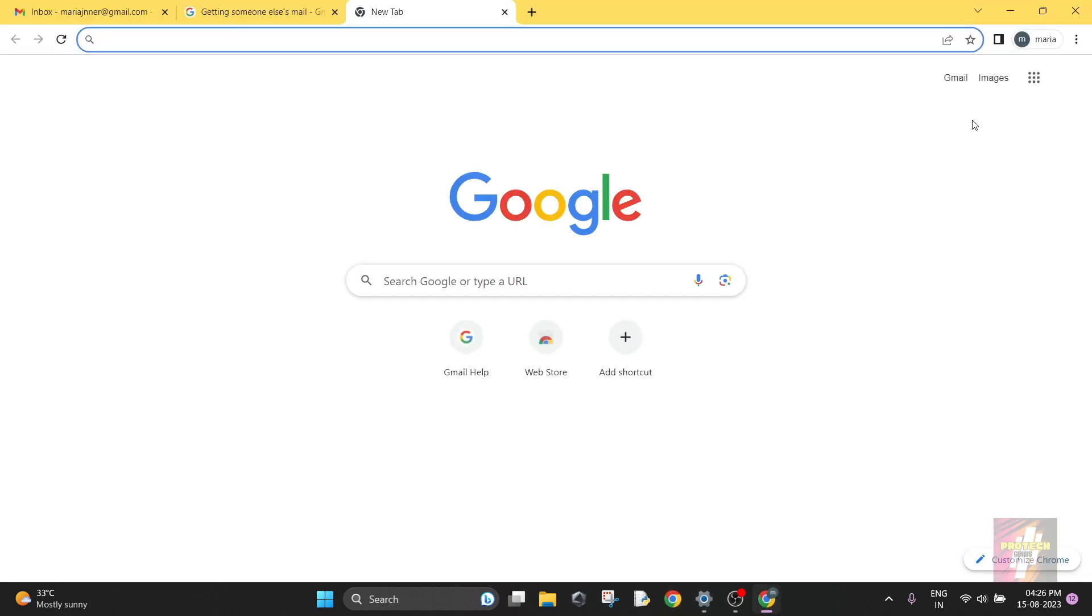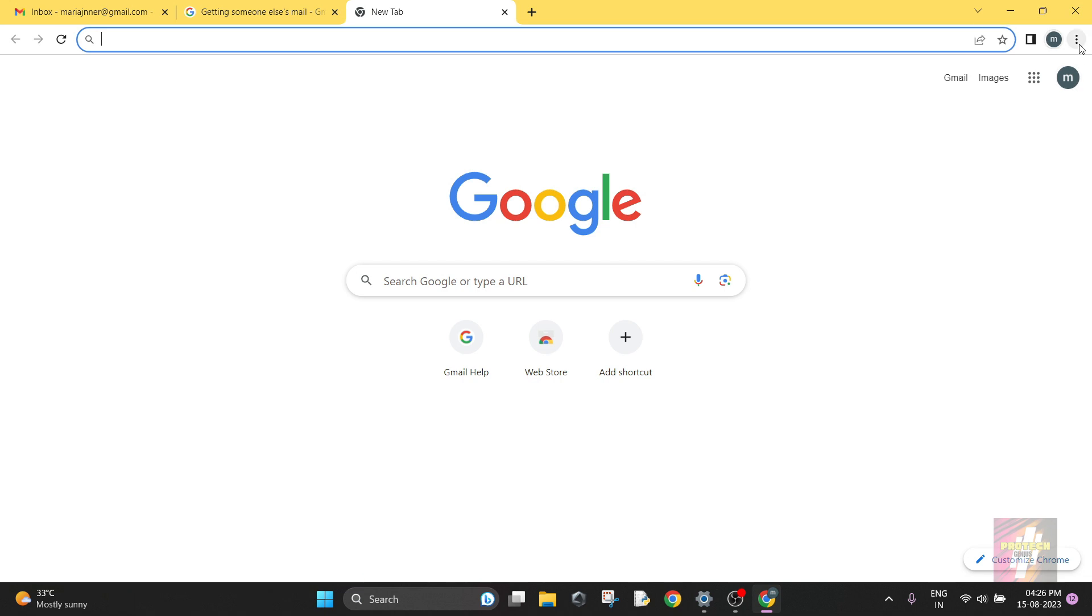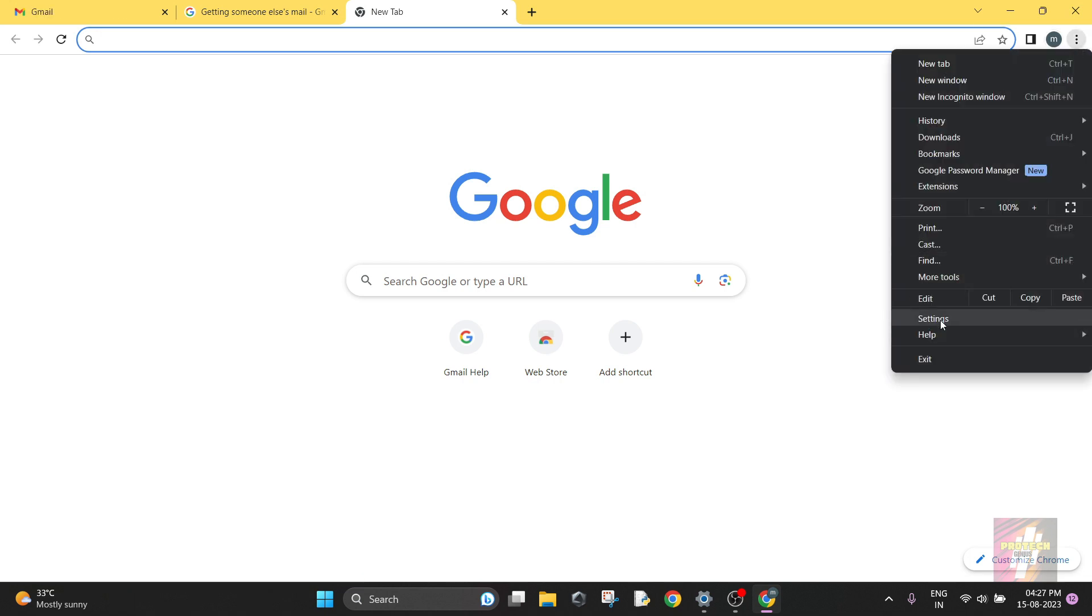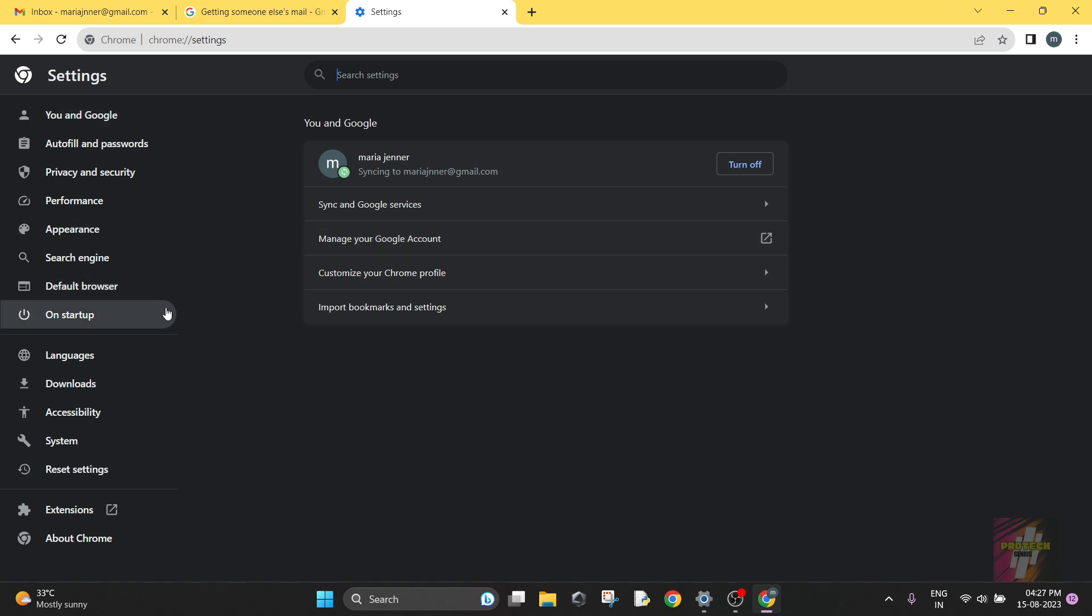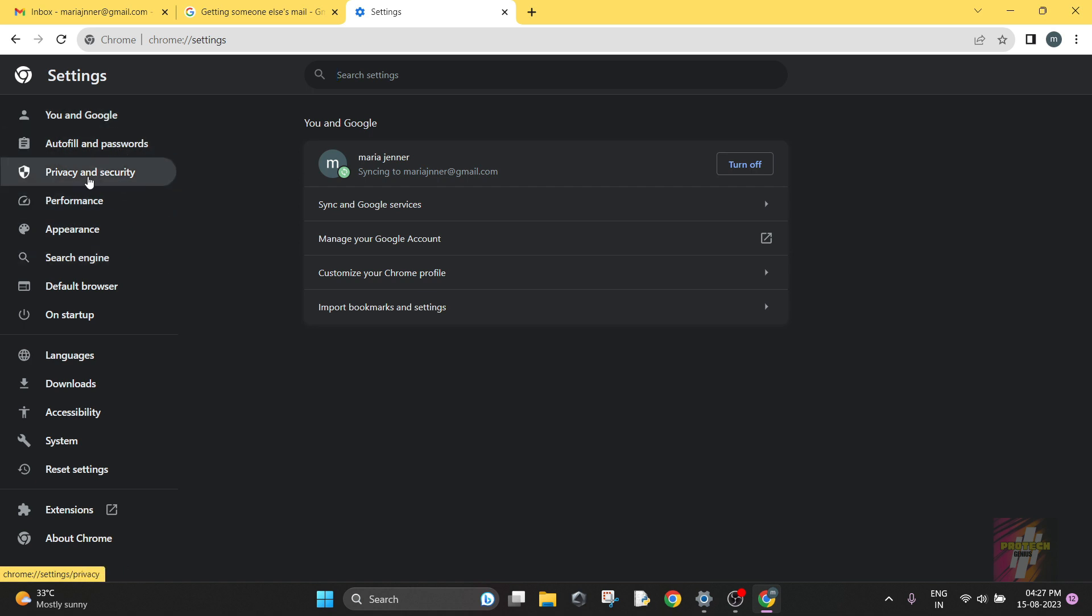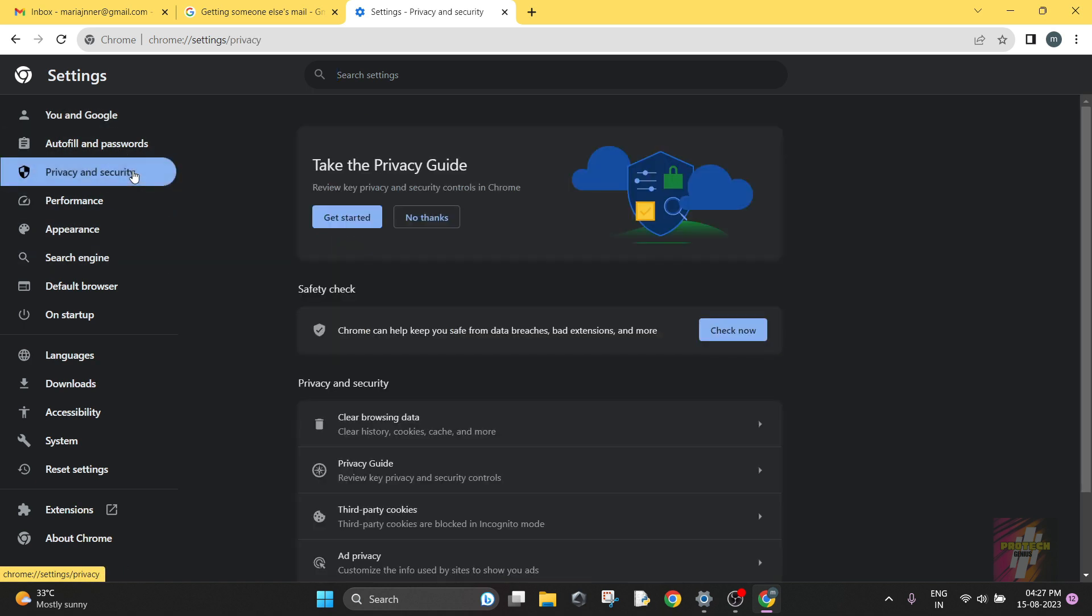Then we are going to go to the Settings, and in the Settings page we are going to go to Privacy and Security, the third option here. We are going to press it.